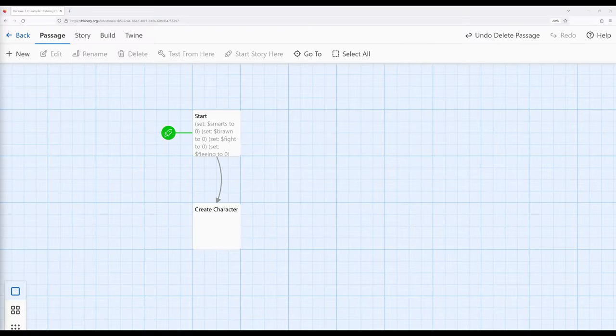Welcome to Twine 2.6. In this video, I'm going to cover an extended example of updating character statistics using the display macro within Harlowe 3.3.